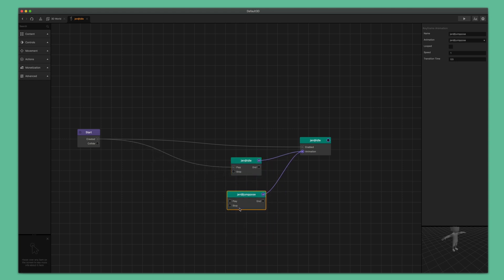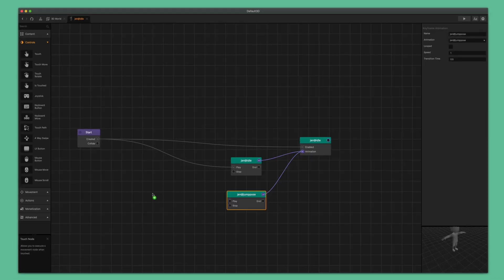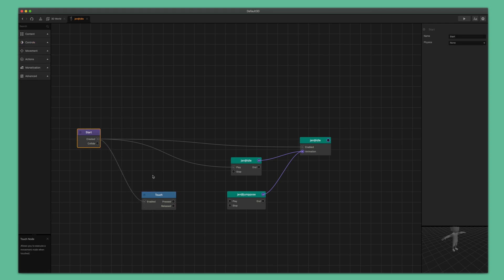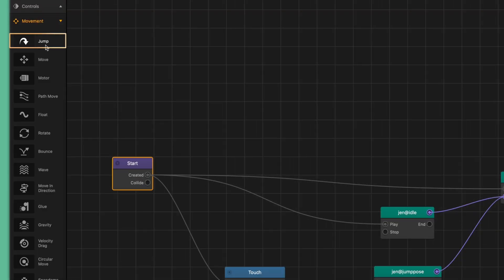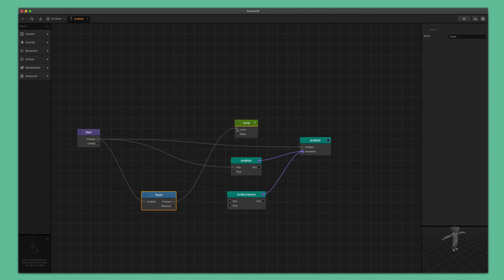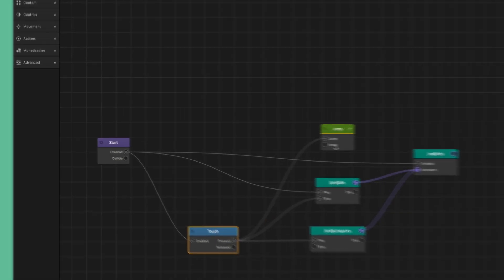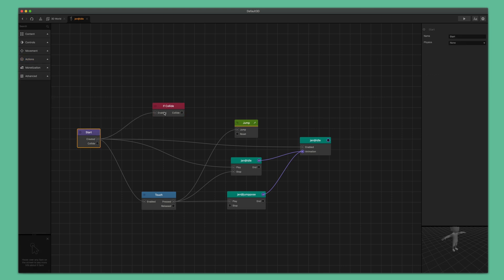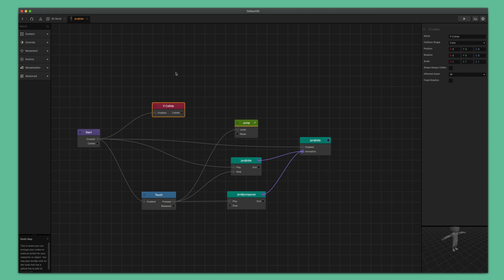Now that we have a jump animation, let's go ahead and make this asset jump. To do this, click to expand the controls category on the left and drag a touch node into the node map. Connect the created output of the start node to the enabled input of the touch node. Next, click the movement category to expand it and drag in a jump node. Now we're going to connect the pressed output of the touch node to three different inputs: the jump input of the jump node, the stop input of the idle keyframe animation node, and the play input of the jump keyframe animation node. Lastly, over in the node panel, click the actions category and drag in an if collide node. Connect the created output of the start node to the enabled input of the if collide node and connect the collided output to the play input of the idle keyframe animation node.